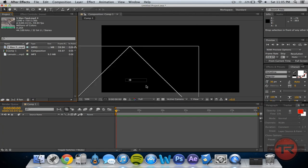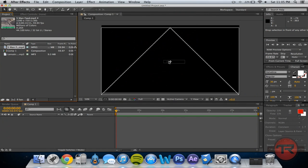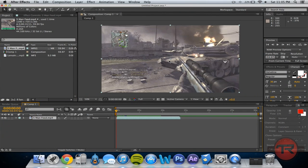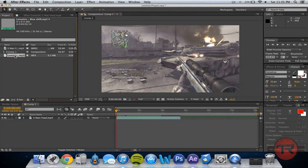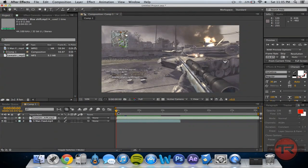Right here I've got my clip I'm going to be using to sync with. It's a five man feed in COD 4. And then I've got the music I'm going to be using — it's Blue Shift. Some of you may have heard it before. So go ahead and drag those both into my composition.